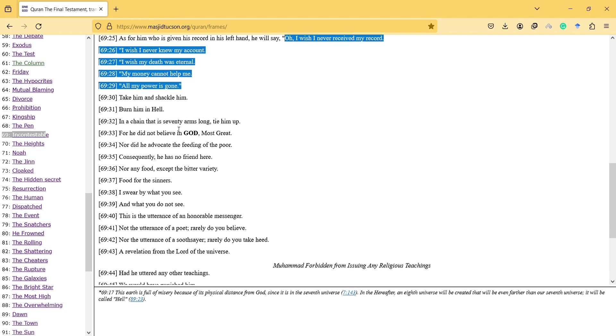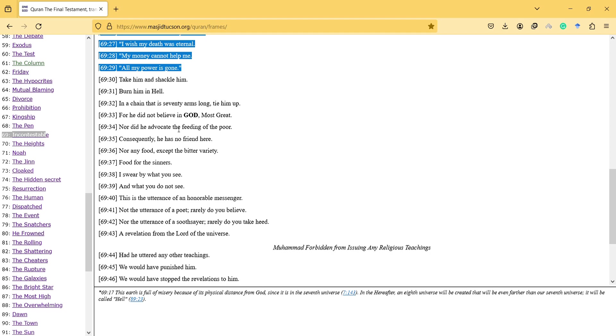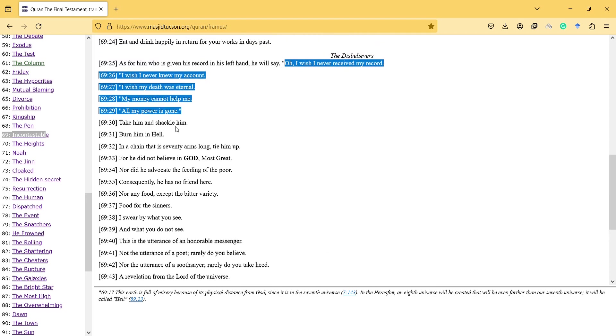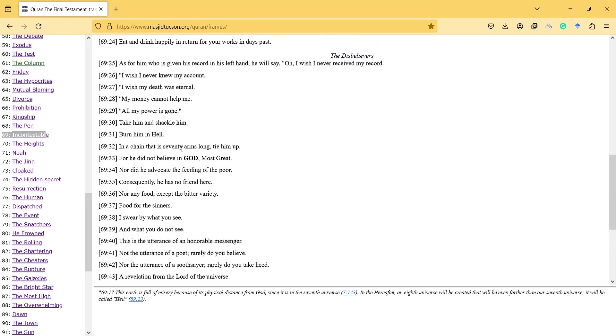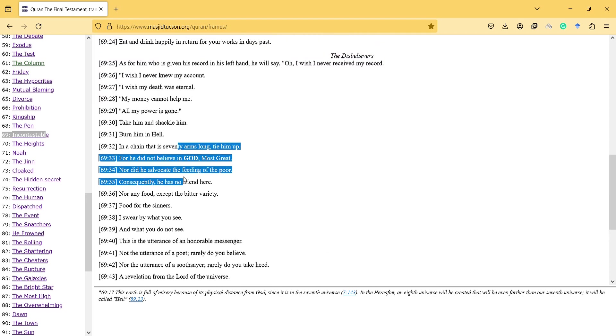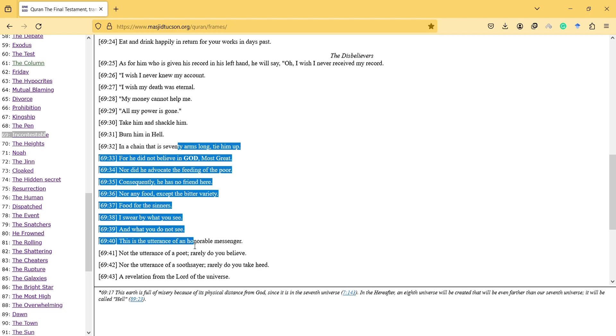In a chain that is seventy arms long, tie him up, for he didn't believe in God most great, nor did he advocate the feeding of the poor. Consequently, he has no friend here, nor any food except the bitter variety, food for the sinners.